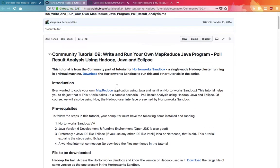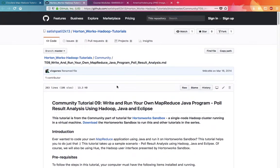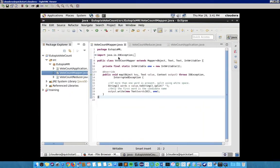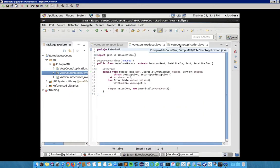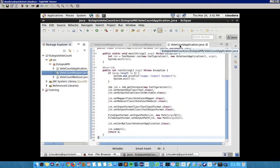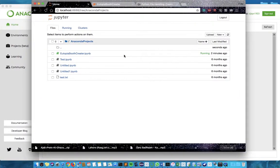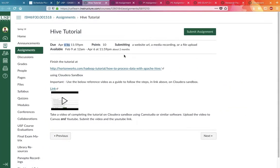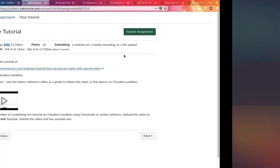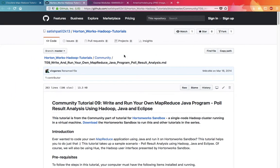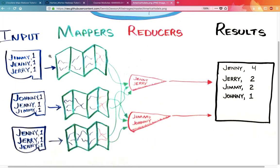For that, we have written a mapper program, a reducer program, and an application program. To explain it easily, I will switch to an image that shows how it works.